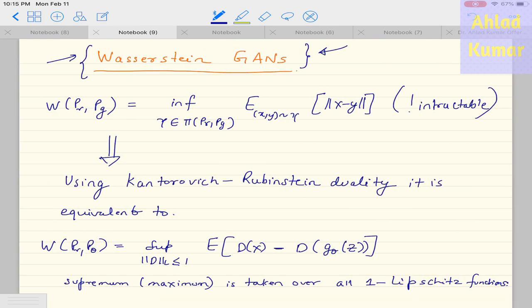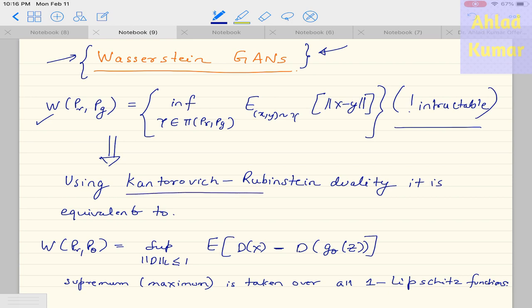As we have discussed earlier, this Wasserstein distance is basically given in this form, which we discussed in greater detail in our last lecture. But this distance is basically intractable. So in order to make it tractable, the authors have used this duality principle to approach the approximation of this Wasserstein distance using the formulation given here.